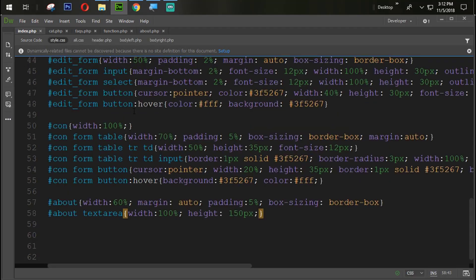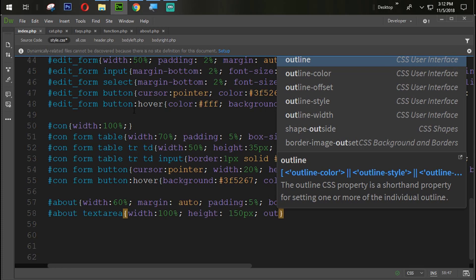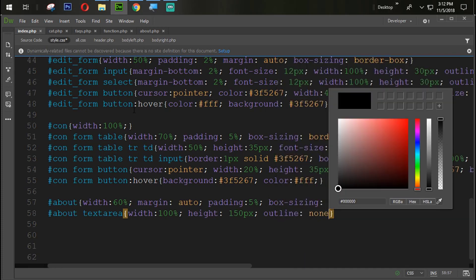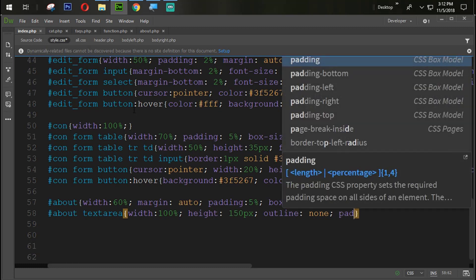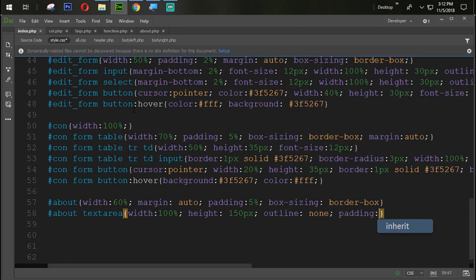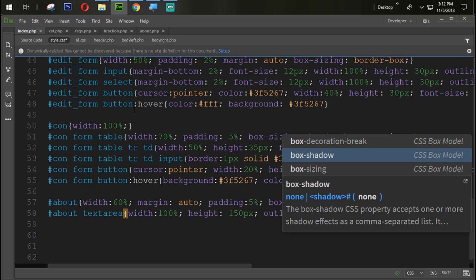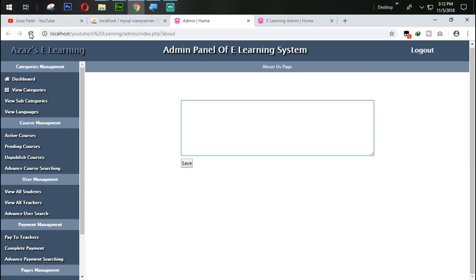We also need to remove the outline from the textarea — outline will be none. Padding from all sides 5%, box-sizing border-box. After refreshing it's looking nice and perfect.